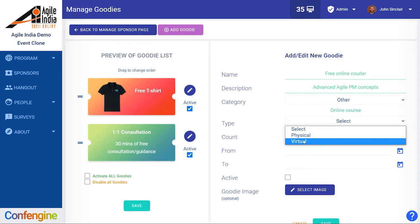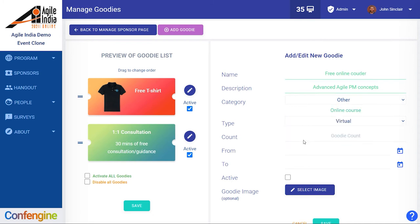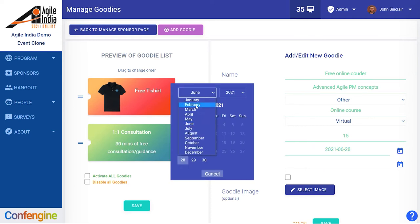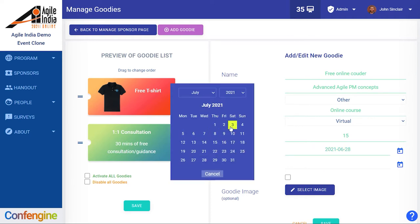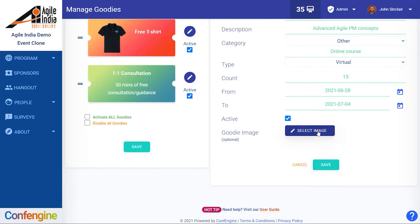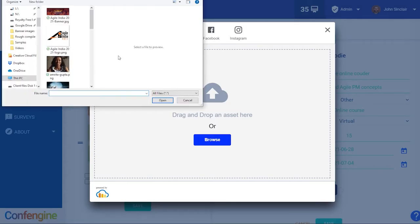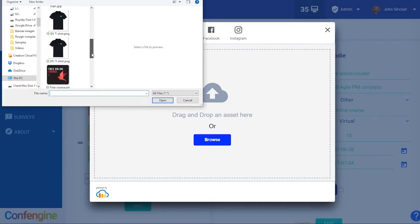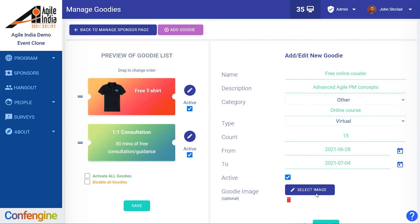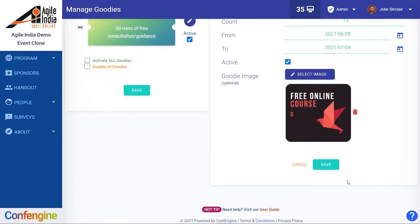Then we choose whether it's a physical or a virtual product, how many we want to make available to give away, and choose the dates which it's available during the event. Then we can make it active and select an image just to make it look pretty. And there we go.